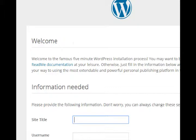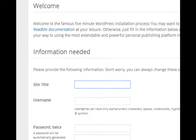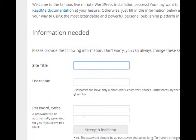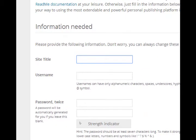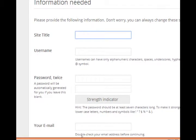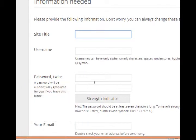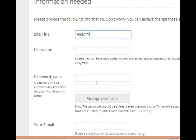If it worked properly, we'll get this welcome screen where we need to start setting up some of the parameters for our WordPress website, our e-commerce website. Site title, this can be whatever title of the site you are creating. I'm gonna make my fictional Victor's Bakery.